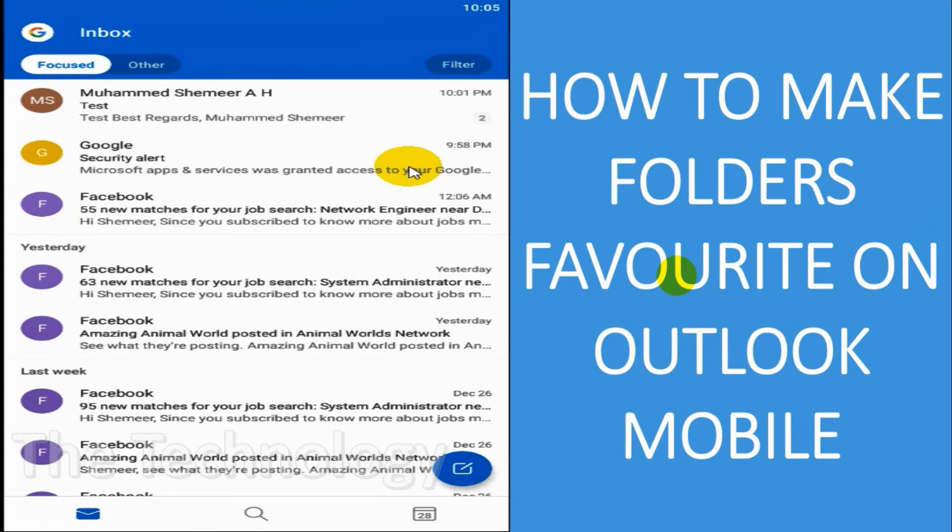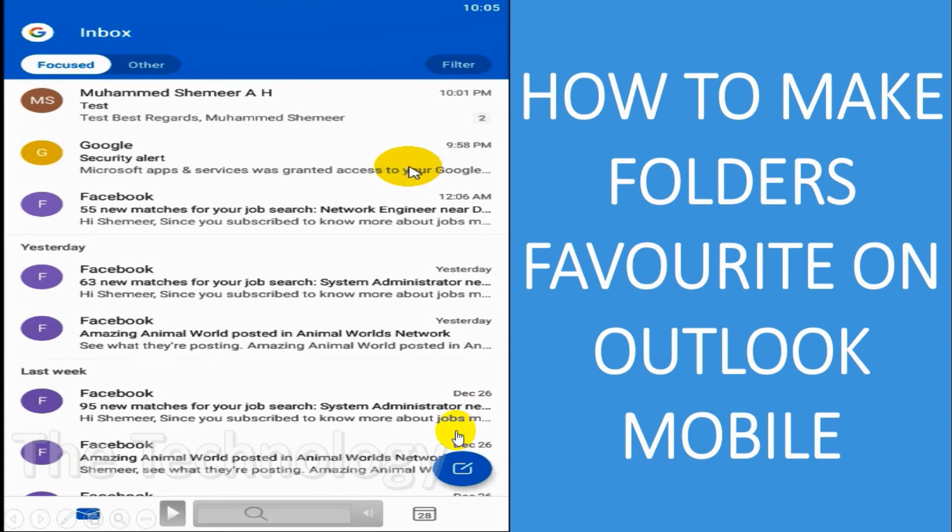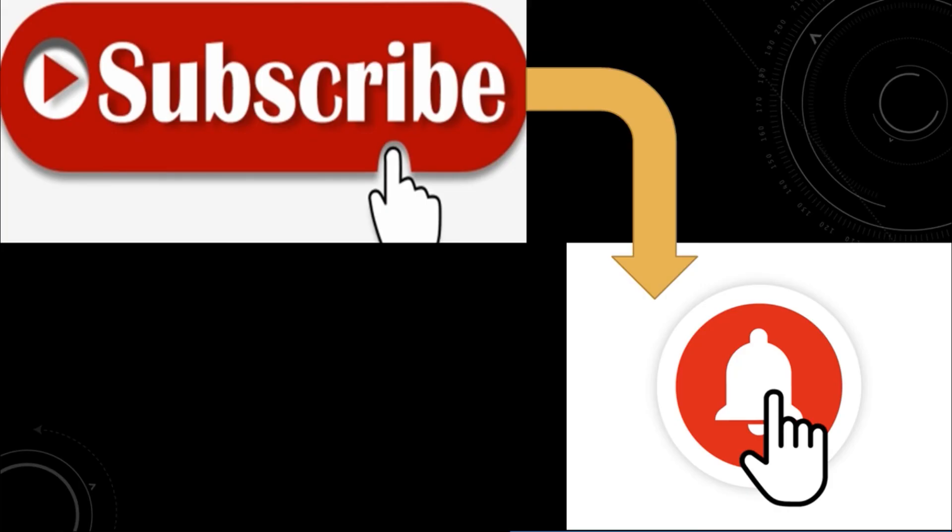and you can see it on the top of the items when you're searching the emails. That will be very helpful for you. I believe this video was helpful. Thank you for watching, subscribe to the channel, click the bell icon for notifications. Take care, goodbye!